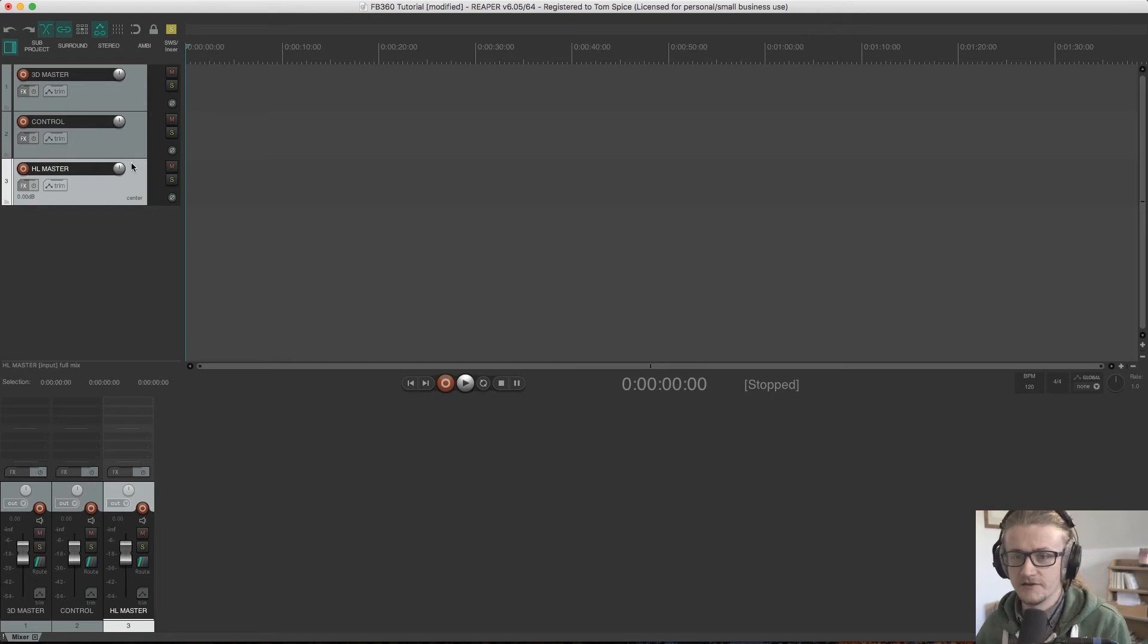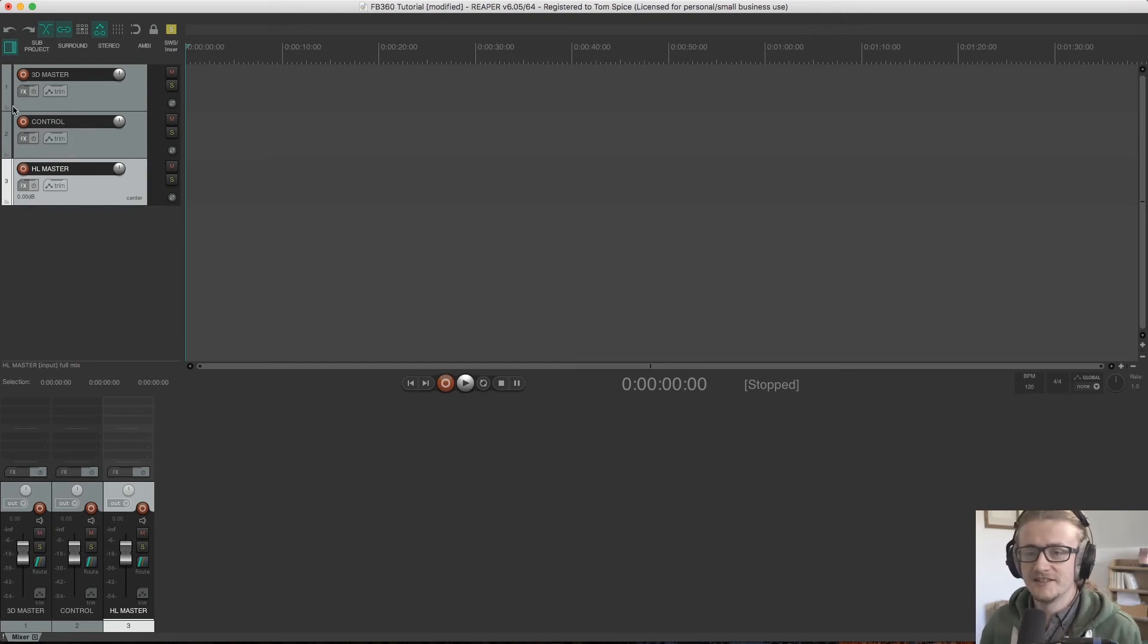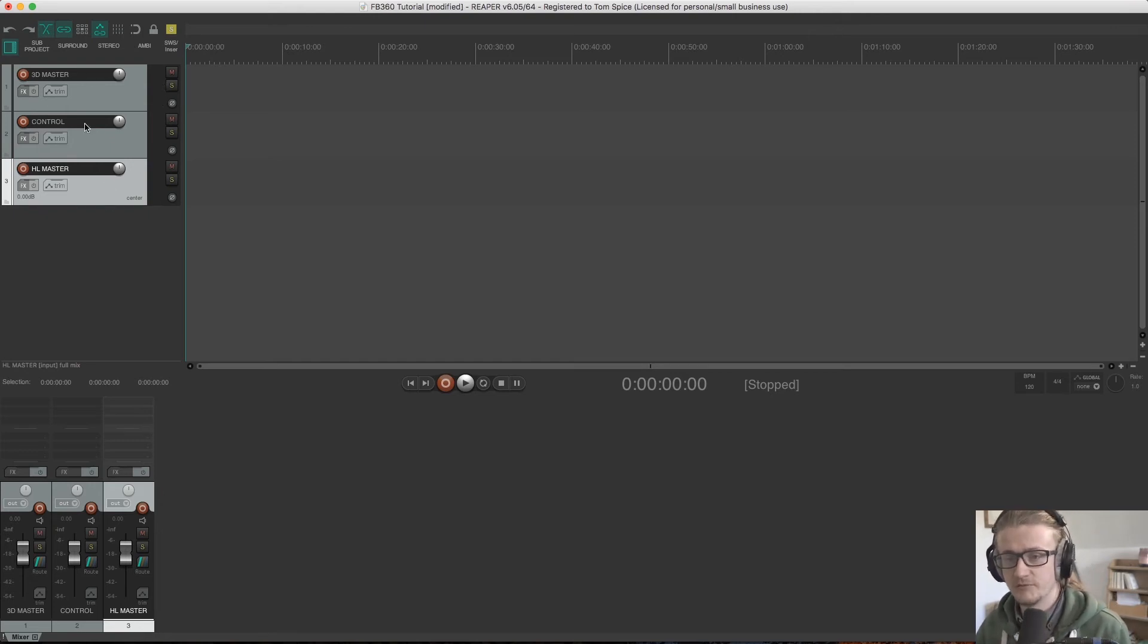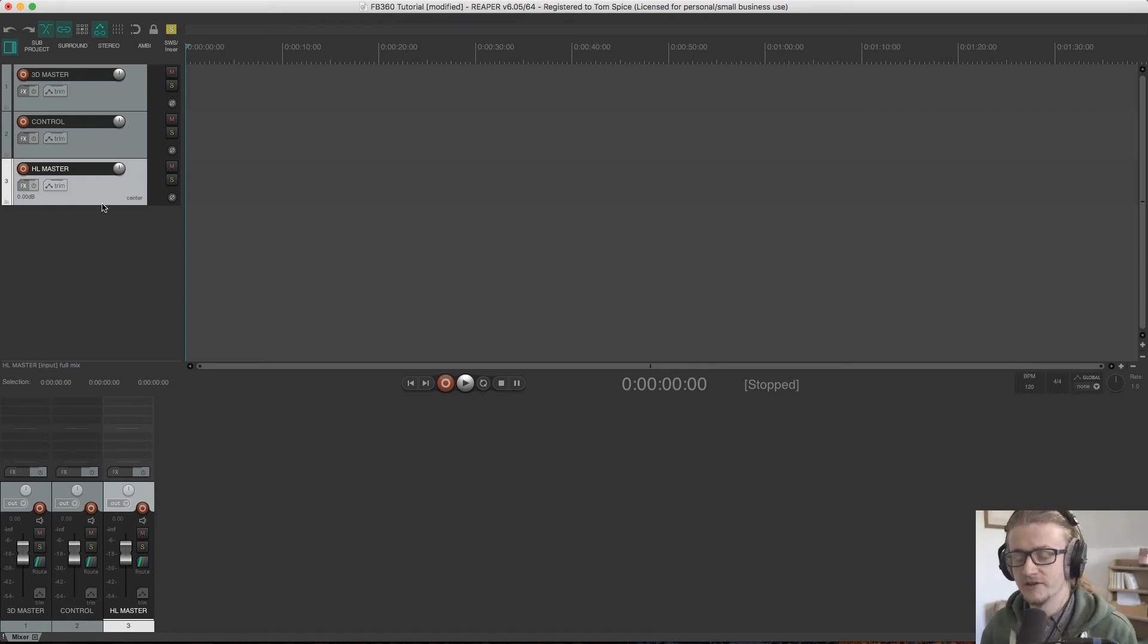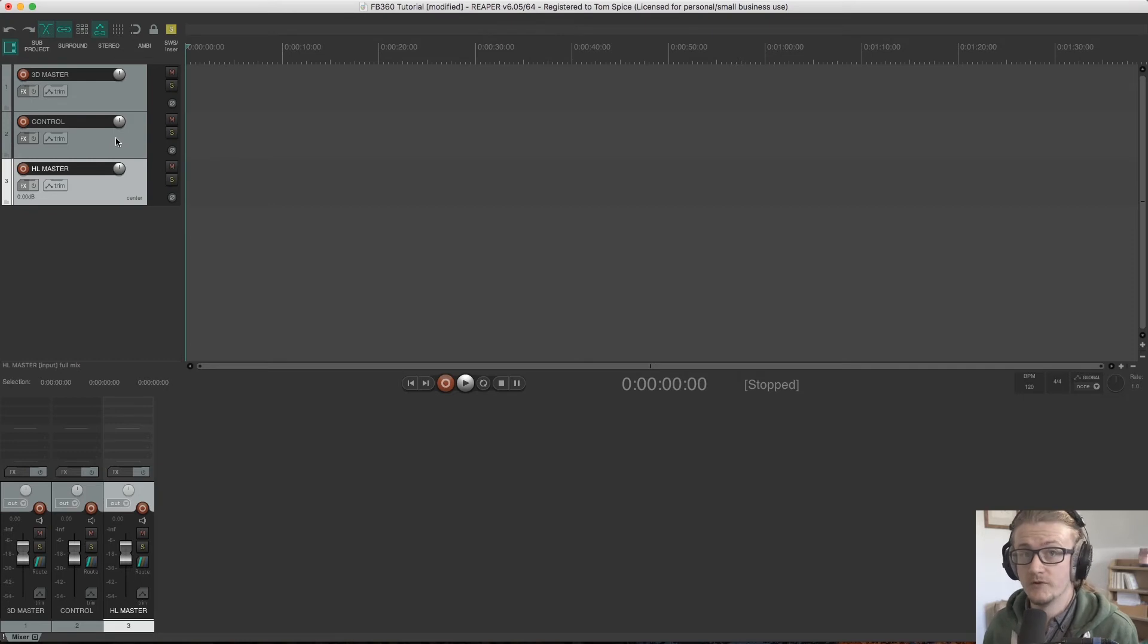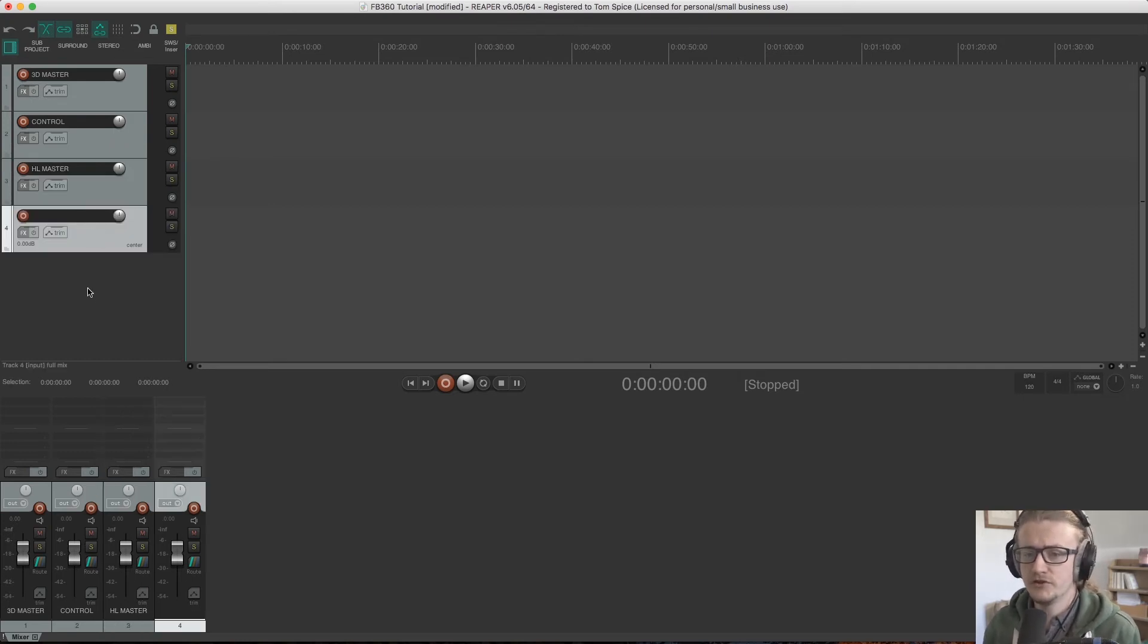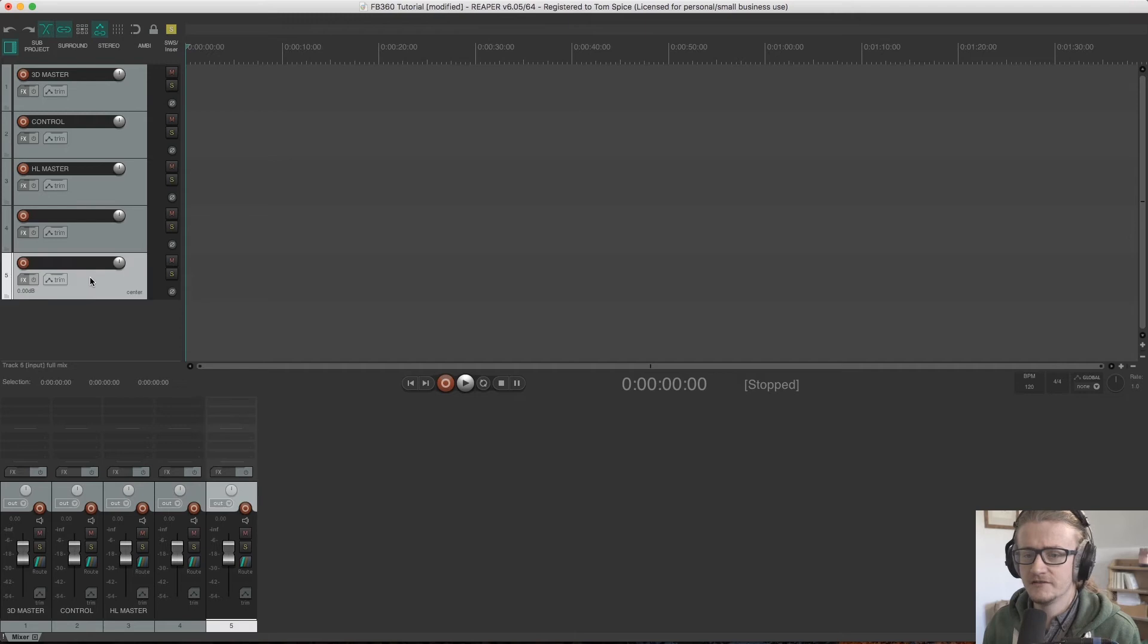Okay, so we've created our 3D master track, we created our control track, and we created our headlock master audio track, we now need to create tracks to work with. So I'm going to create two more tracks here.